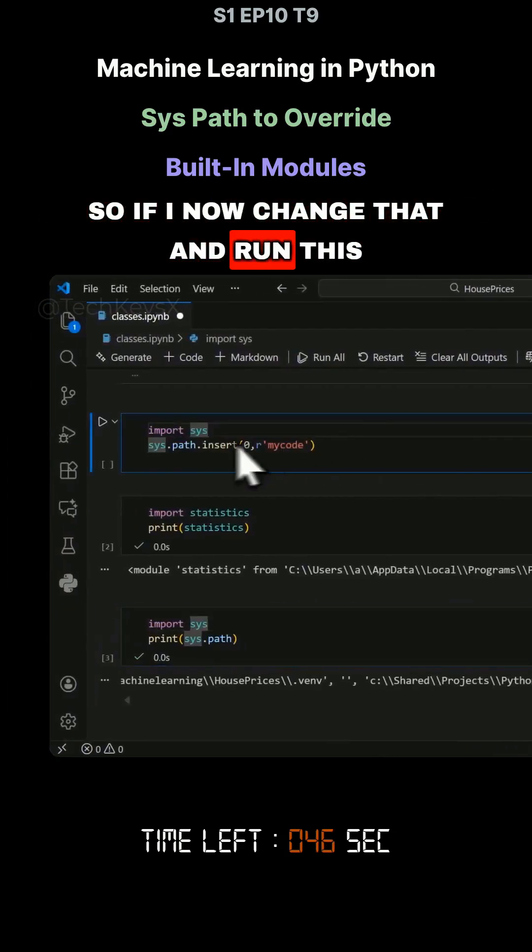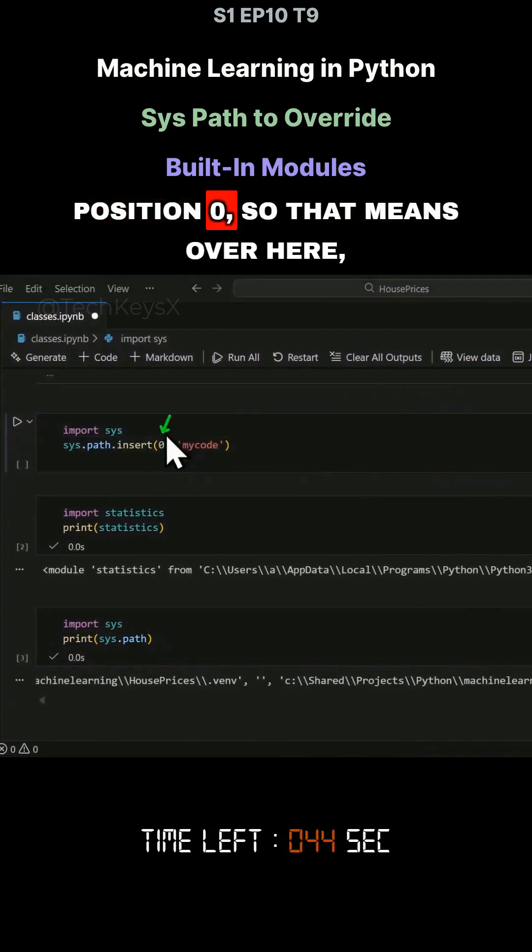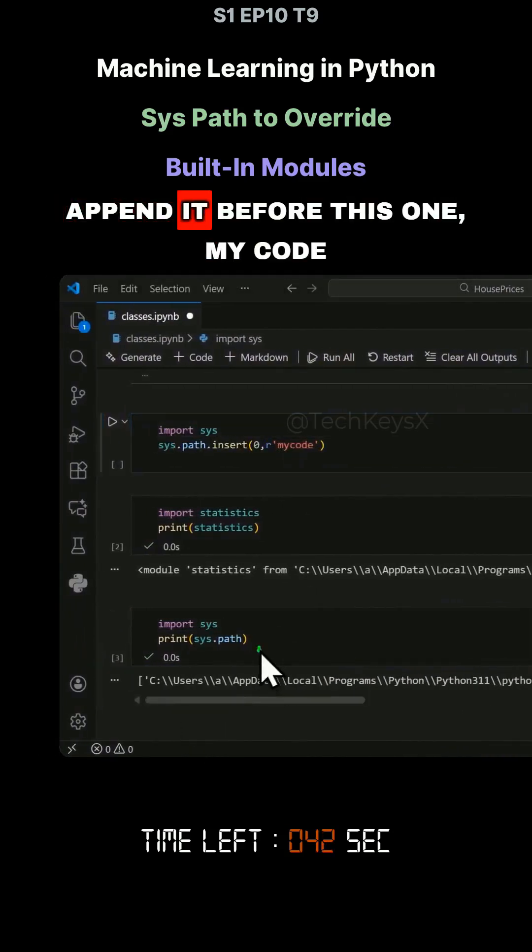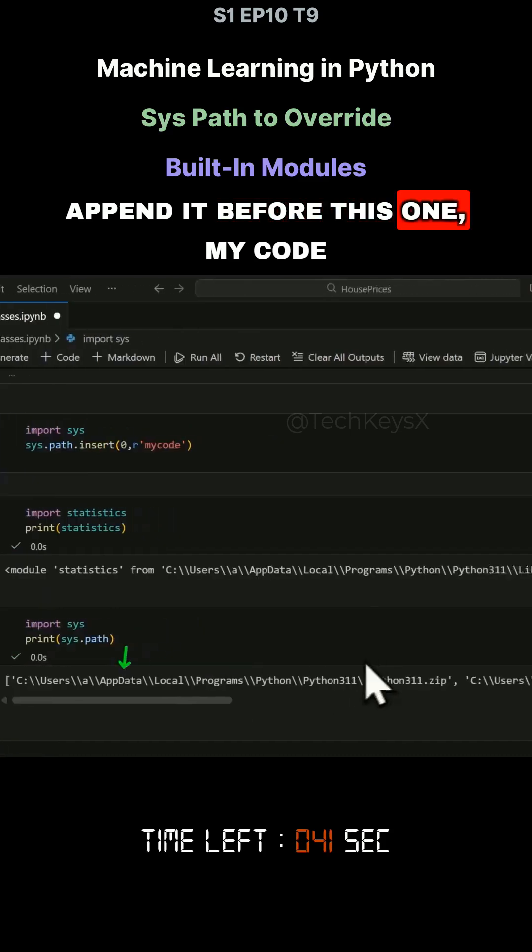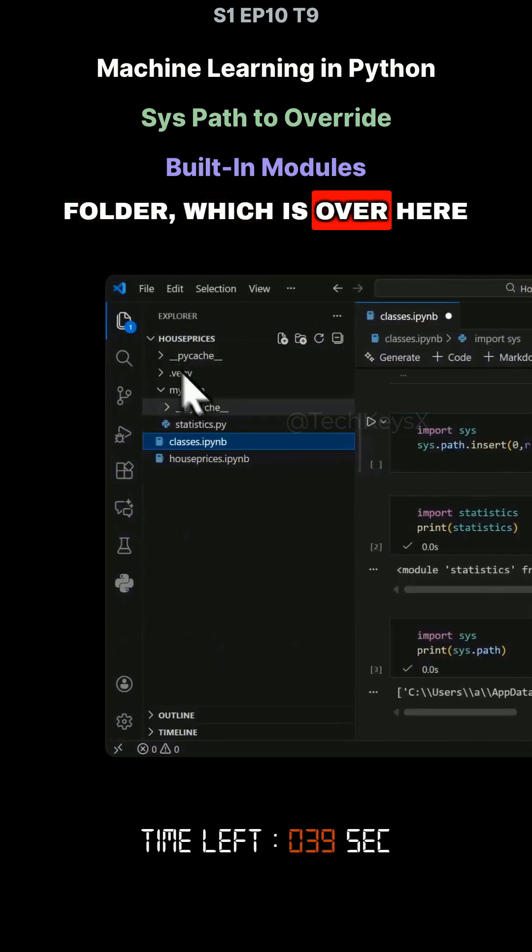If I now change that and run this code to basically append at position zero, that means append it before this one, myCode folder, which is over here.